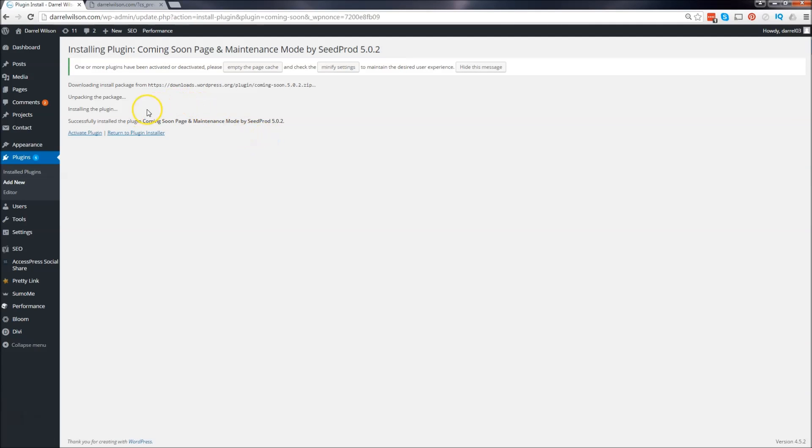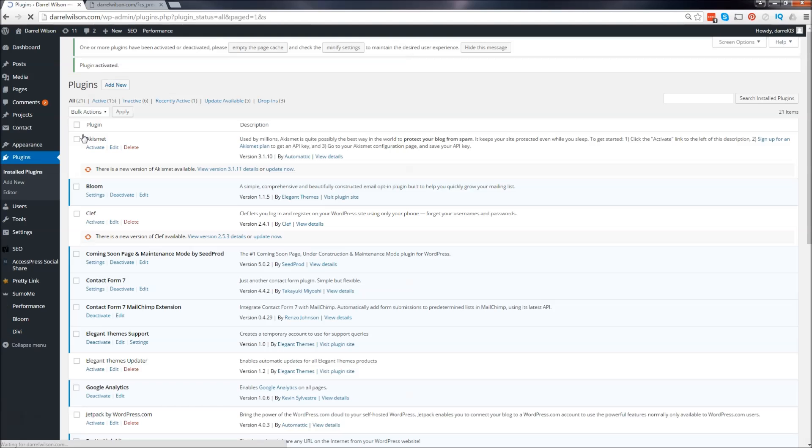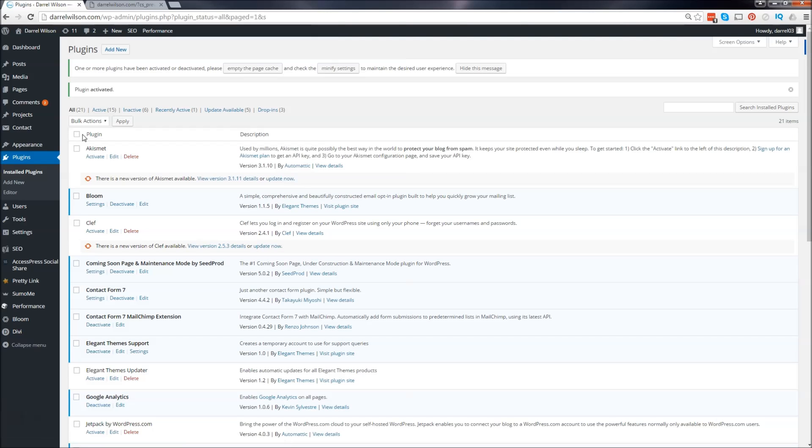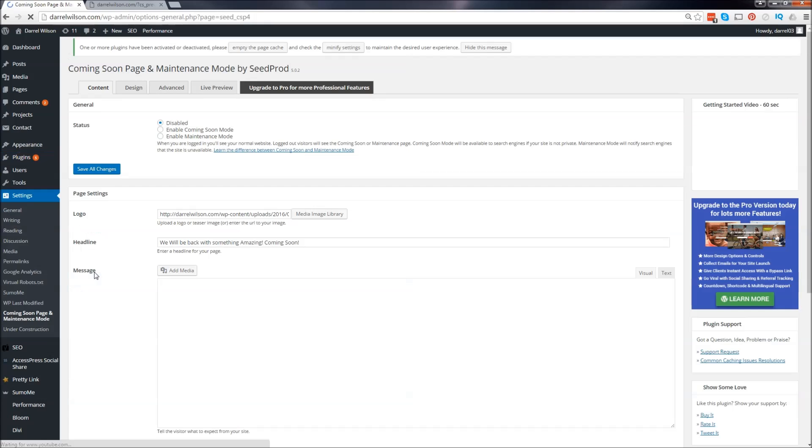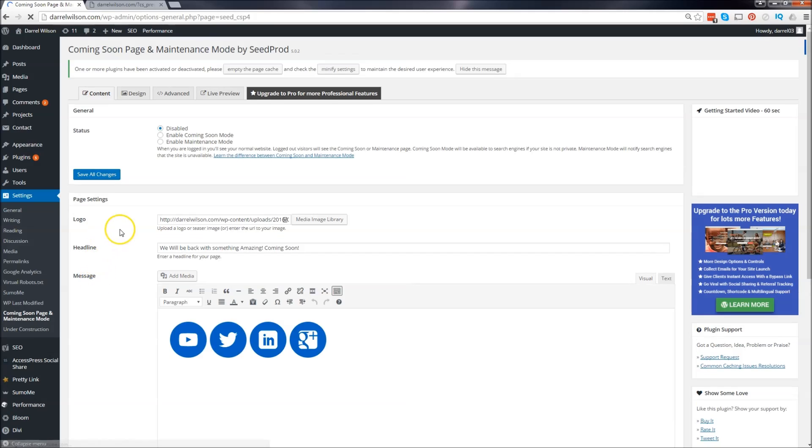It's installing. Now we are going to activate the plugin. Yeah, there's a lot of plugins out there that just don't work - I don't even know why they're on WordPress. Right here we have our coming soon page and maintenance, and we are going to just click on settings.